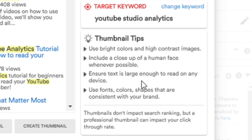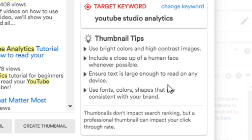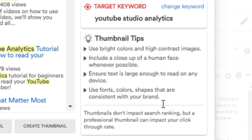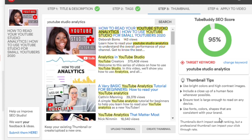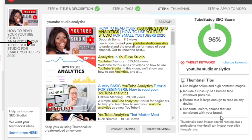Ensure that your text is large enough, keeping in mind people watching on mobile phones. Also use fonts, colors, and shapes which are consistent with your brand — this is very important so people can easily identify with you. We can see how these colors just pop, and look at how it's ranking against other thumbnails.